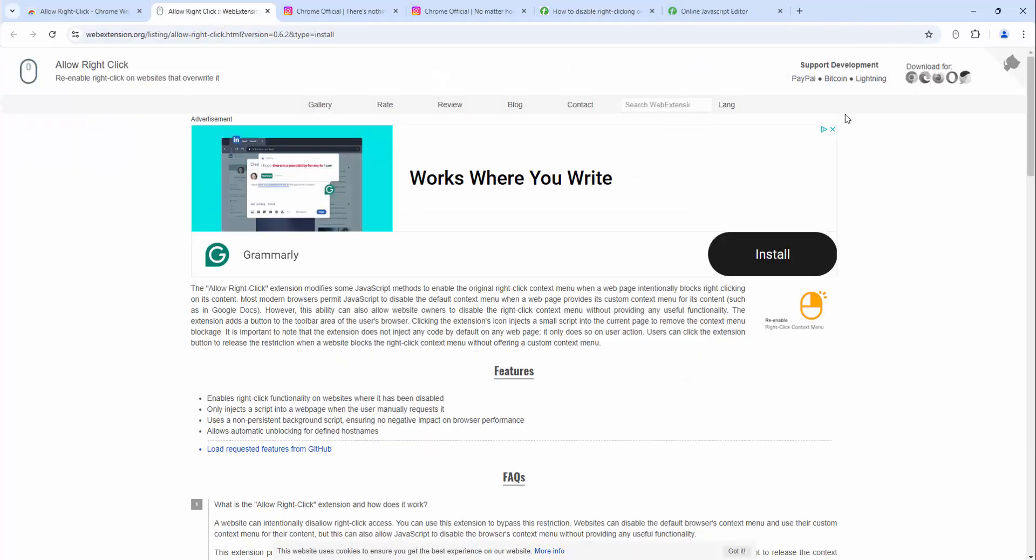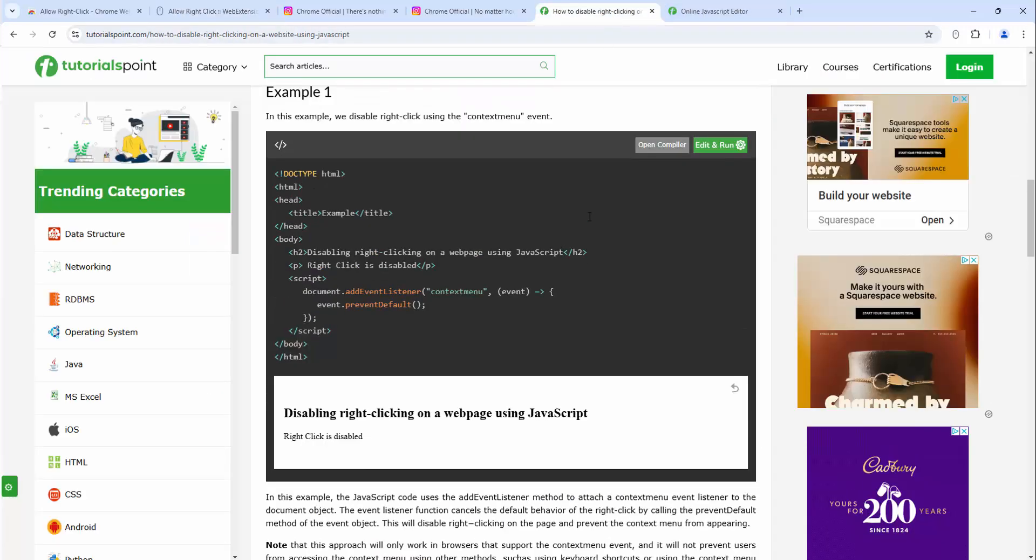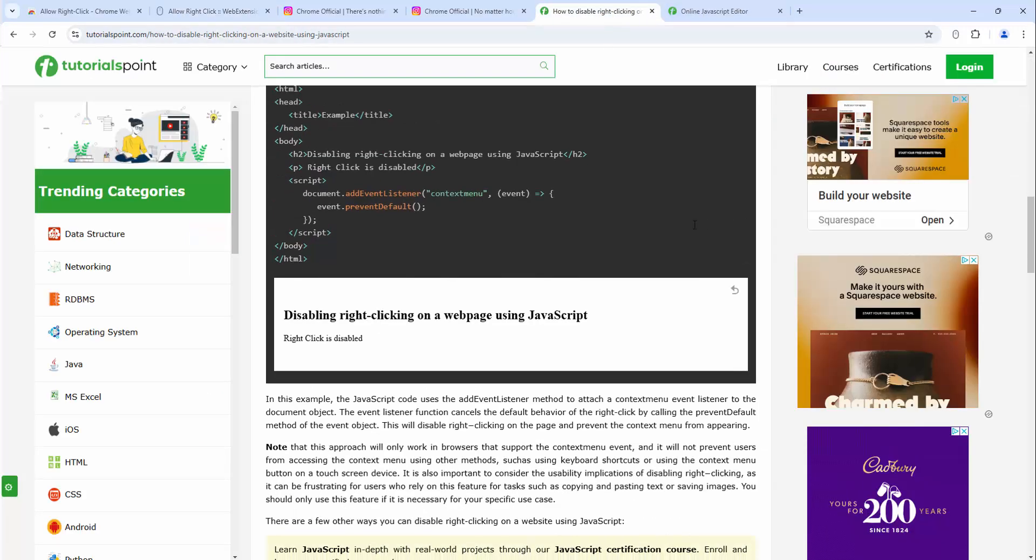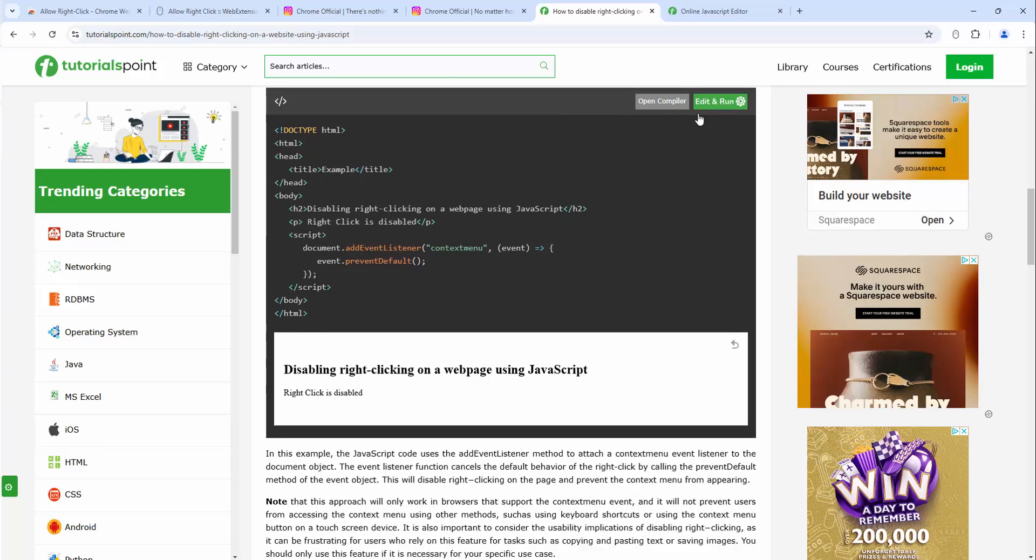Now we have the extension enabled inside our toolbar. So let's visit a website to demonstrate how this works. As you can see here we're visiting a website where it's demonstrating the functionality.